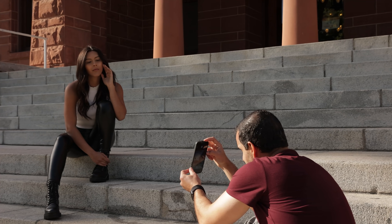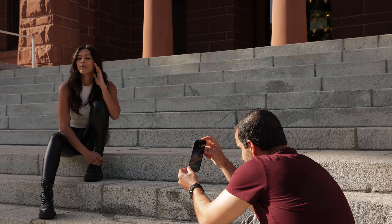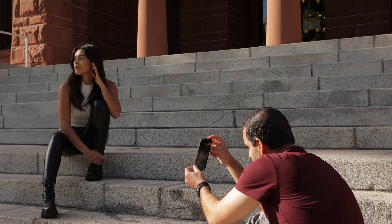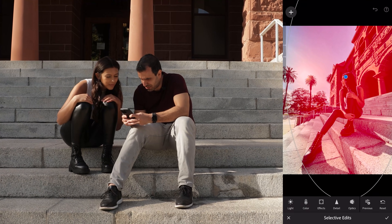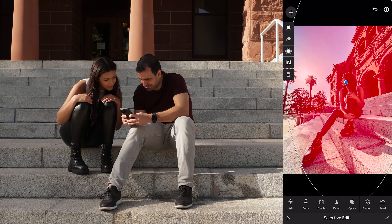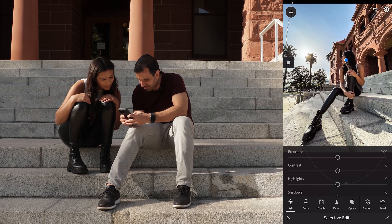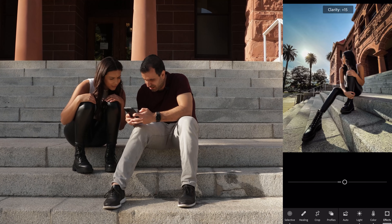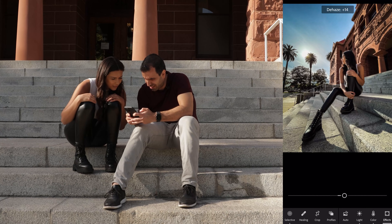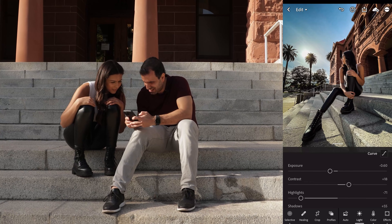I'm teaming up with Adobe to bring you a series of tutorials, this one being focused on Lightroom and Lightroom Classic. Specifically, Lightroom and its cloud-based ecosystem opens up a new world when it comes to workflow possibilities. I want to take you into my workflow and show you how I like to use both of these apps.